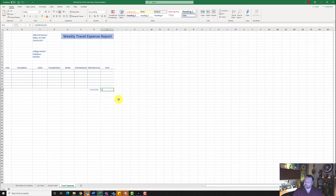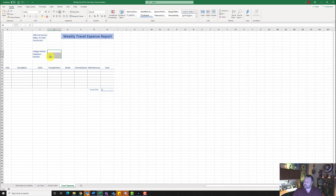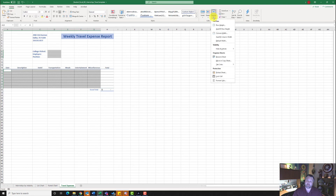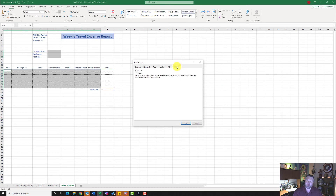Now select the range D8 to D10, then hold down the Control key and highlight A15 to G21. We want both ranges highlighted and we're going to remove the locked formatting. Go to the Home tab, under Cells grouping click Format, then Format Cells. Go to the Protection tab and uncheck Locked, then hit OK.